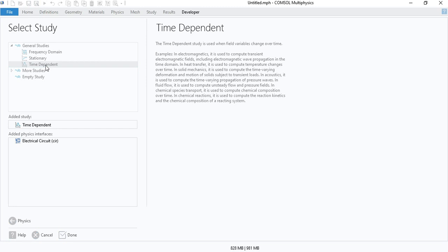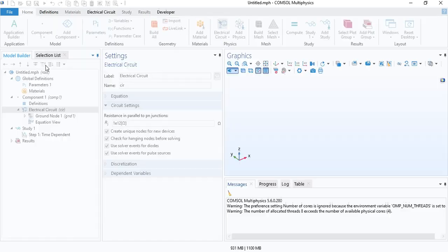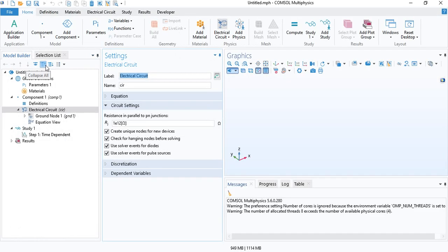You will see that modeling a circuit is extremely easy in COMSOL. All you have to do is insert the different components, then you need to define the nodes, and then click Solve.